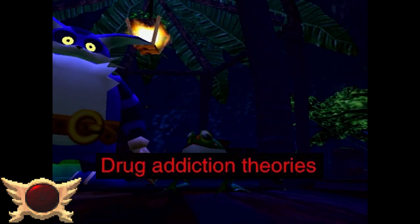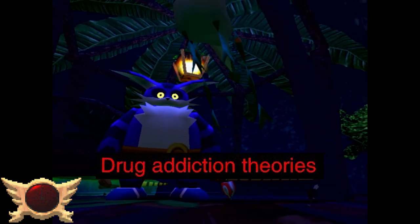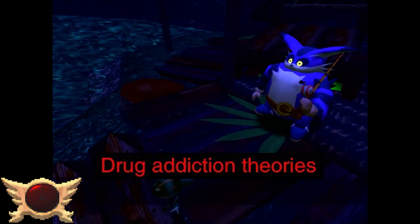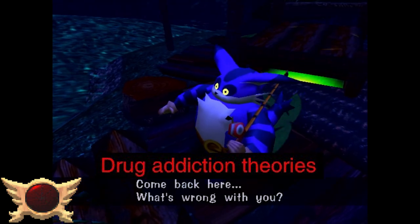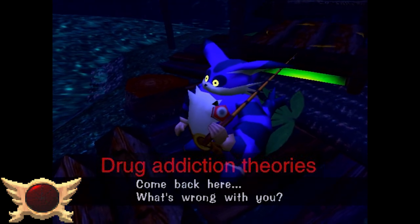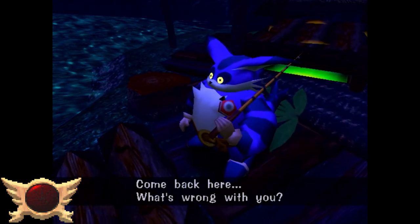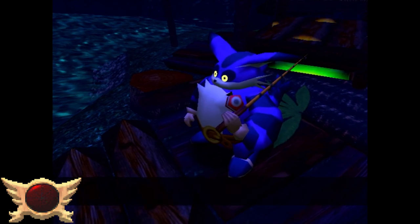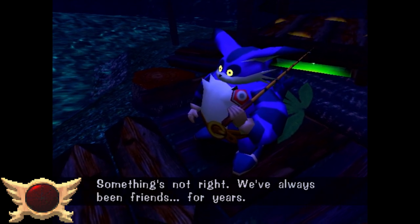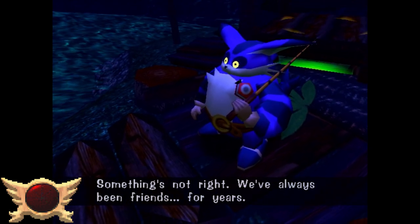Drug Addiction Theories: What were they on when they made this game? Weed? Like Big? Got 'em! I didn't have anything to put for this one. I'm sorry.